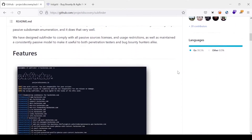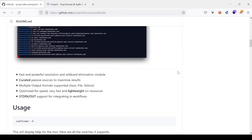Let us look at the important features of this tool. SubFinder is fast in resolution and it will eliminate wildcard subdomains. If you come across a wildcard subdomain, it can generate a ton of false positive results that won't be productive, so this tool eliminates that. It also has a very large range of passive sources for comprehensive subdomain enumeration.